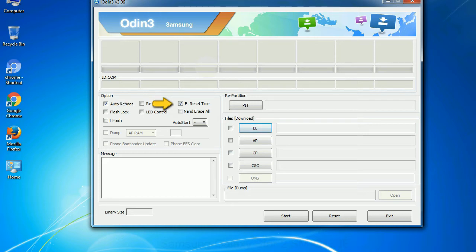F reset time: It resets the flashing timer after the flash process is complete. And here is what different buttons mean and what they are used for.